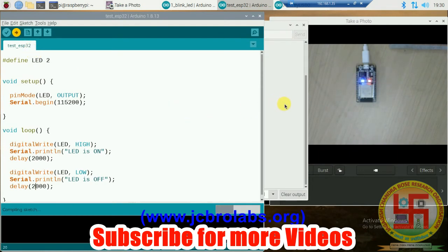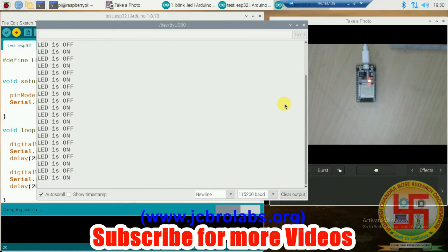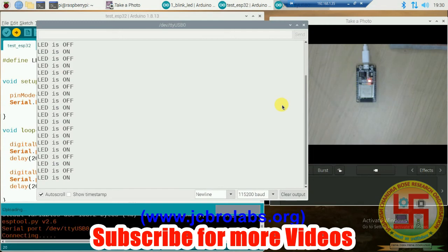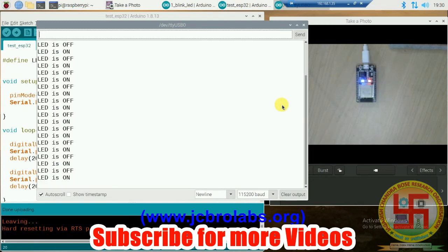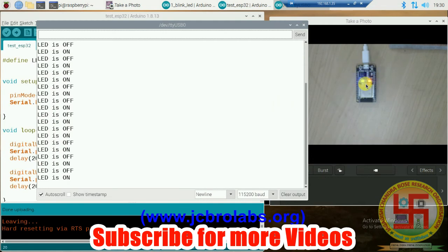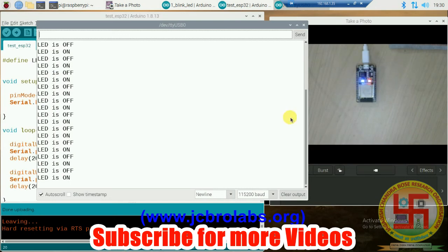Code is being downloaded into ESP32. Now things are happening at an interval of two seconds. It is on for two seconds, off for two seconds, and on for two seconds, off for two seconds.